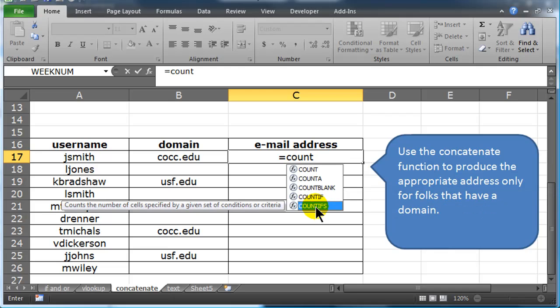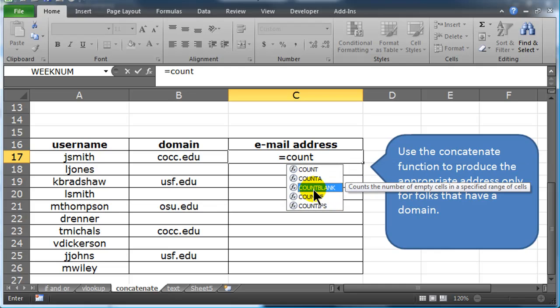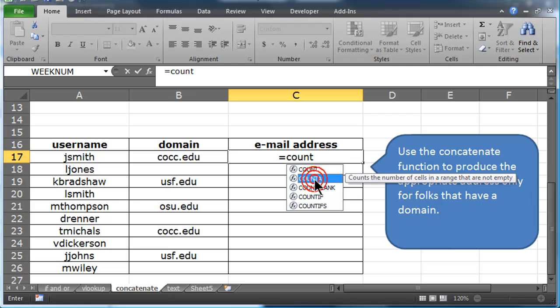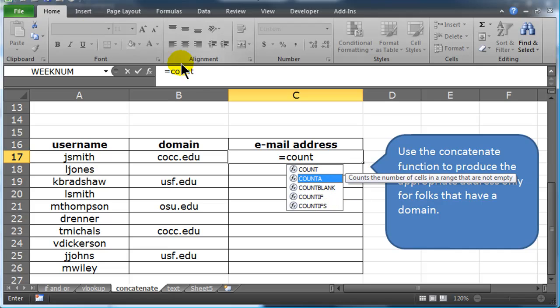really, count A and count blank would work pretty well, because count A counts cells that are not empty, count blank counts cells that are empty, and you can make that work either way. So I'm going to try count A.